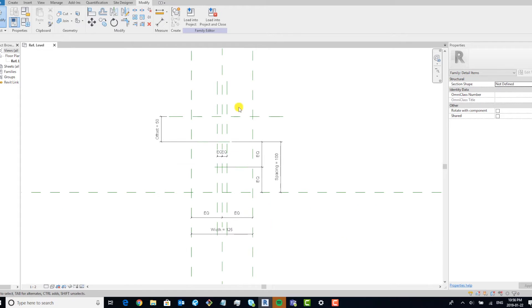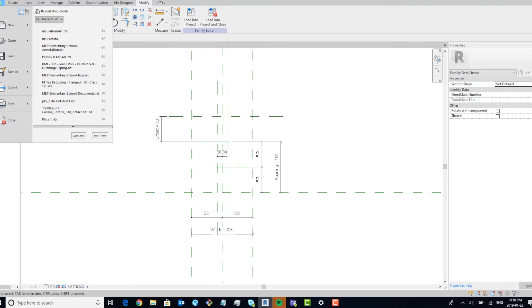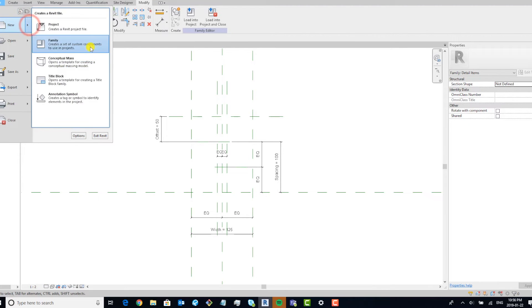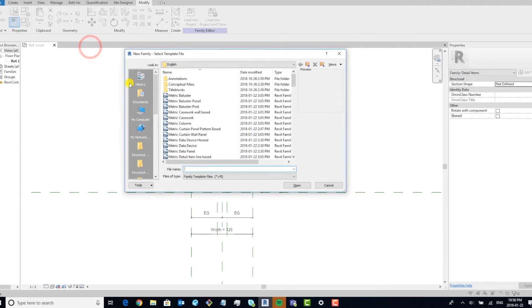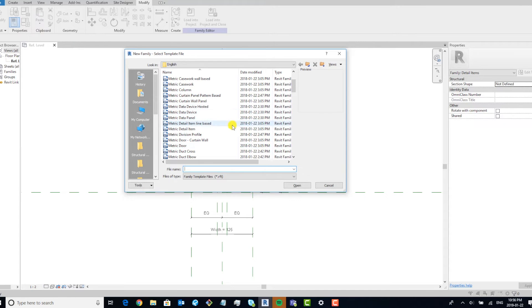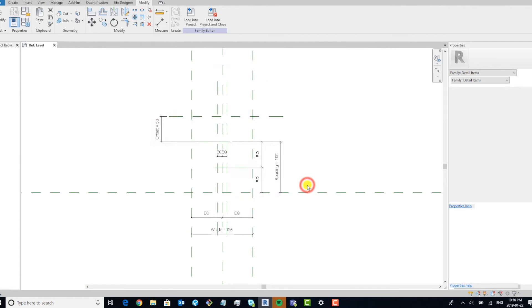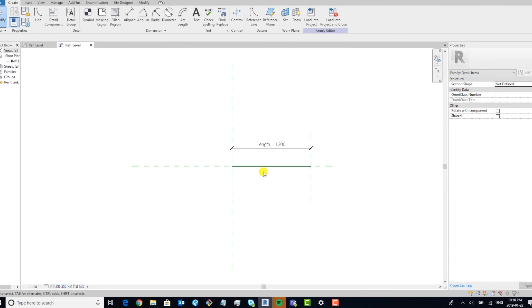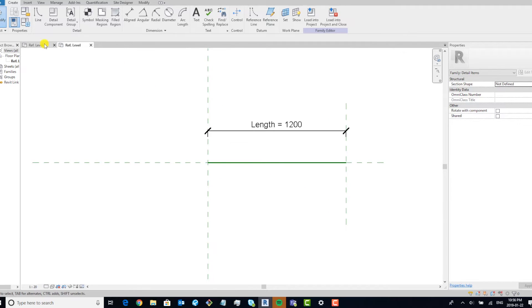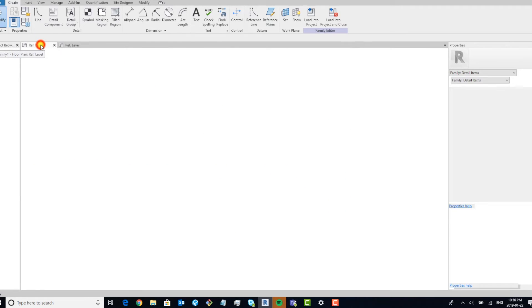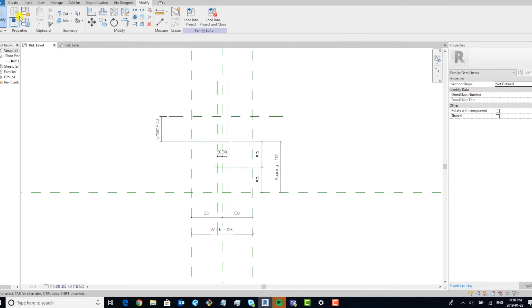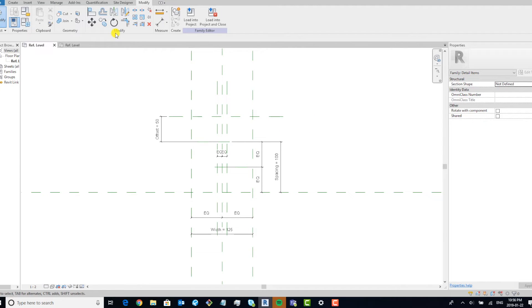Okay, so now that we've got this in place, we can create another detail component. We're going to use detail component line based. And we're going to go back, make sure if you want to save it, you can. For this, I'm not going to bother.